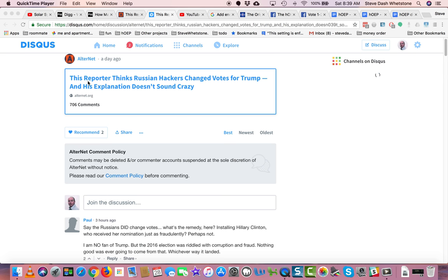The article is about this reporter thinks Russian hackers changed votes for Trump, and his explanation doesn't sound crazy. Alternet.org, 706 comments.